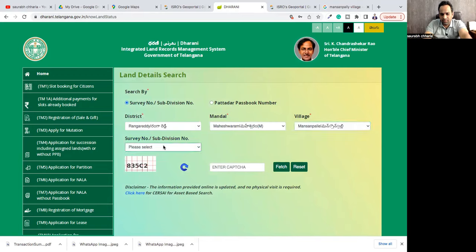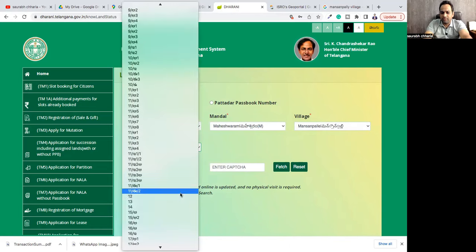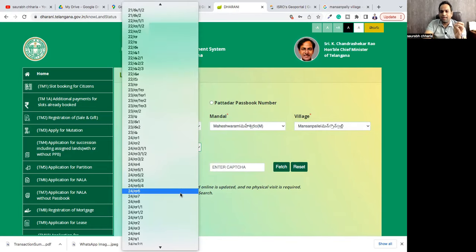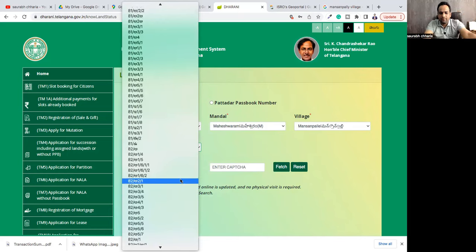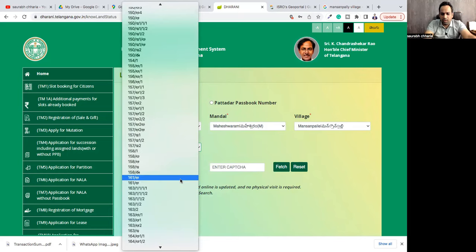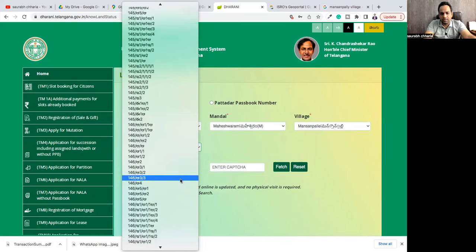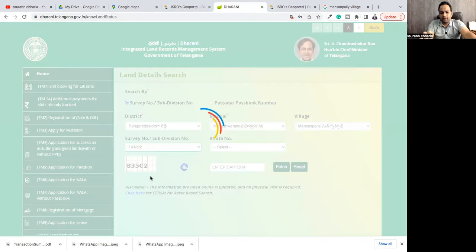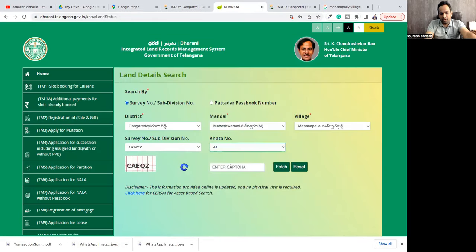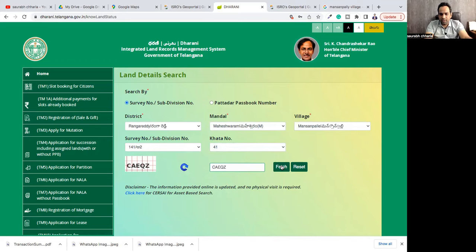Now for the subdivision survey number — we saw 141. One thing to understand is that 141 is a very large survey number, maybe around 15 to 20 acres. So there will be bits and pieces of it, like 141/R, 141/E, 141/U, and so on. Scroll down through the list to find 141. You can see many survey numbers listed. Assuming I want to check who owns 141/R2, for example, I click on it. Select the khata number as shown, type it in, and fetch.